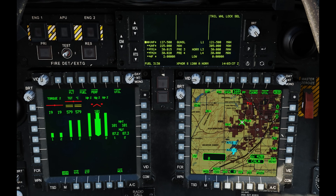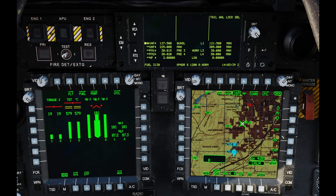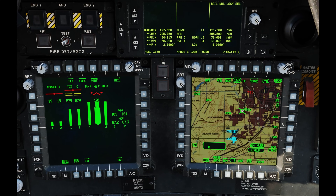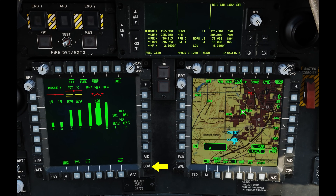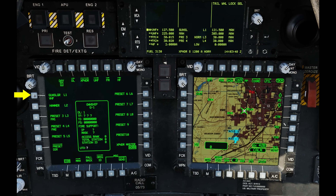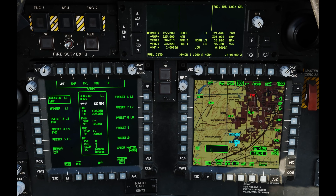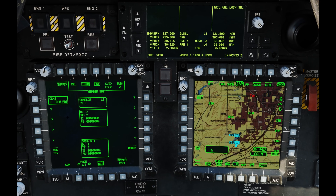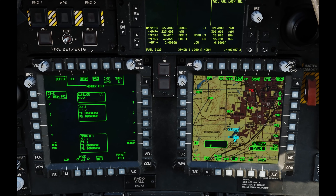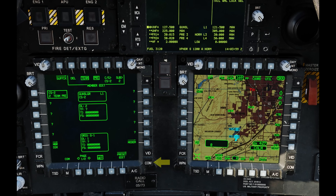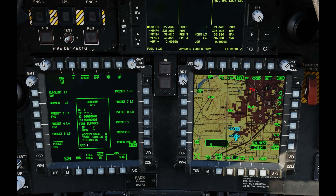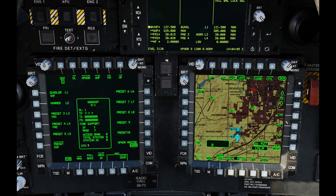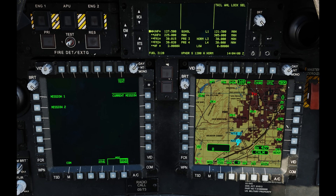We'll go back to VHF for now, but note we can receive data over any of the radios. If we want to see who's on our preset, we can go to COM, then Gunslinger L1, preset one, go to network, and we can see we have CS2 — that's for Chaos Two, one of my co-workers helping me today. Back out to COM. At the bottom we have message and send — let's press that to send a message.